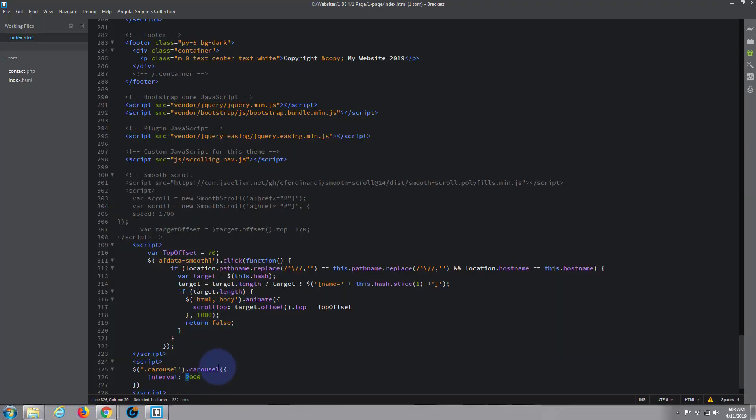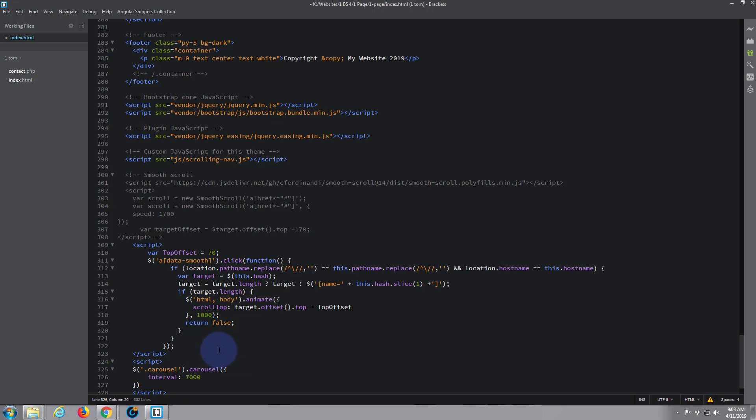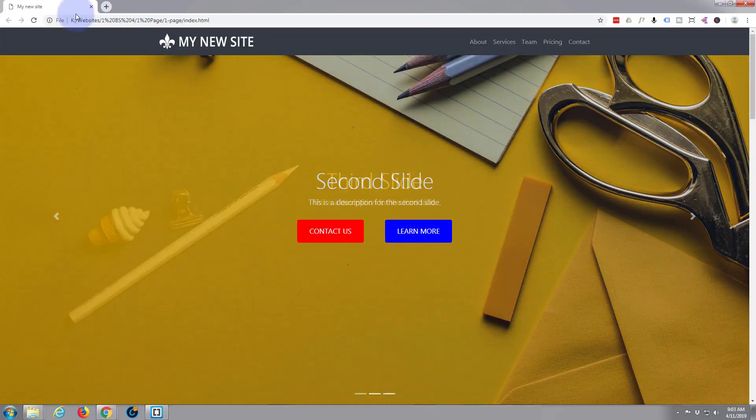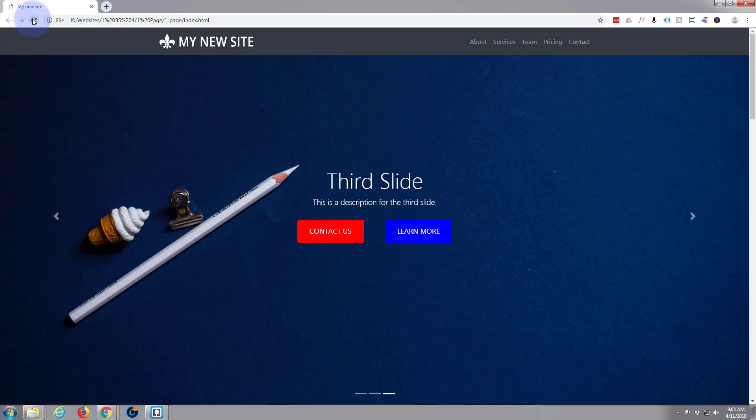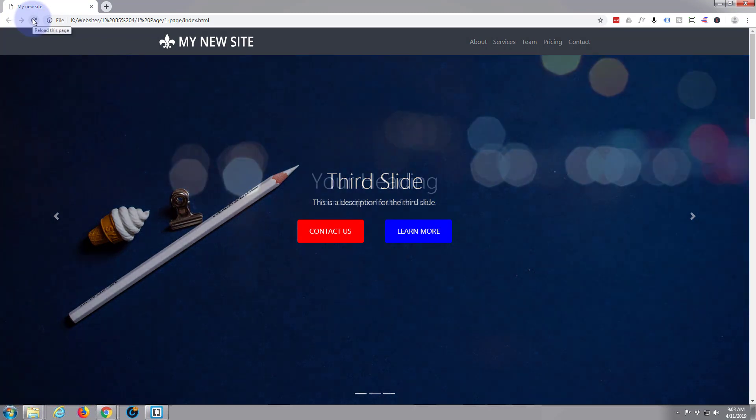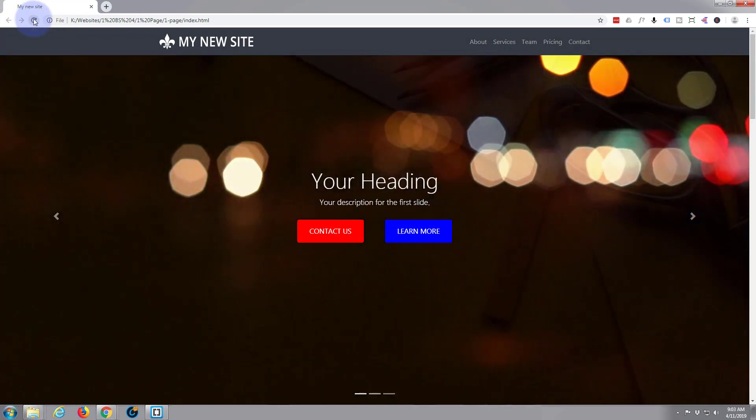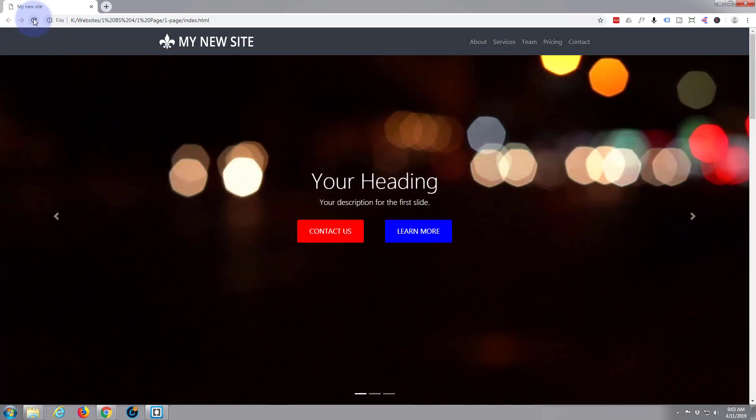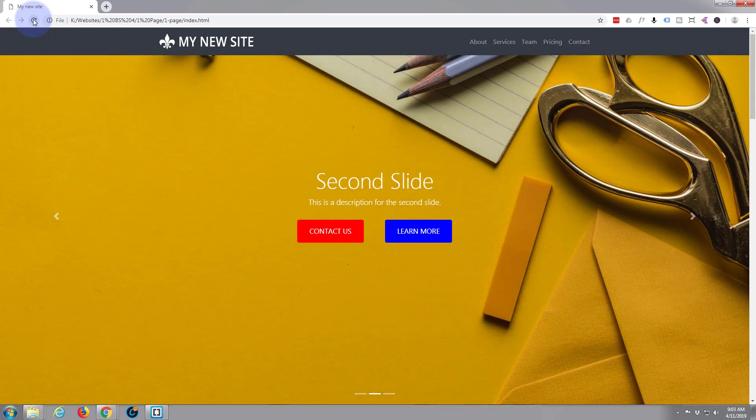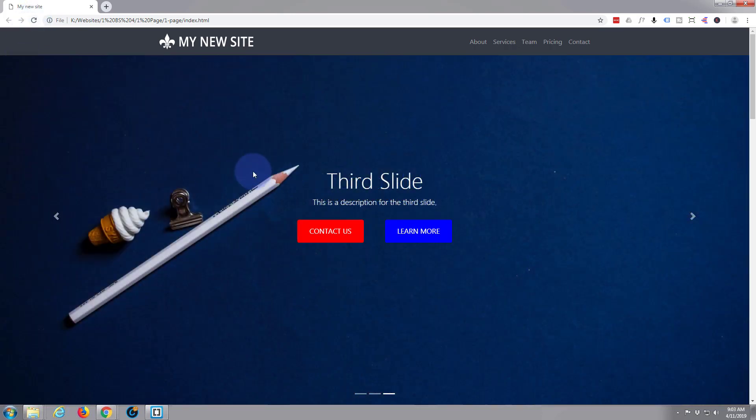Make it seven seconds, that should be pretty discernible. And of course this will work if you've got it sliding as well, it doesn't have to be just on the fade. Save that, so we've got seven thousand milliseconds or seven seconds. That's still rolling at the two there. Now when I refresh, one, two thousand, three thousand, four thousand, five thousand, six thousand, seven thousand. Seven seconds, there we go.